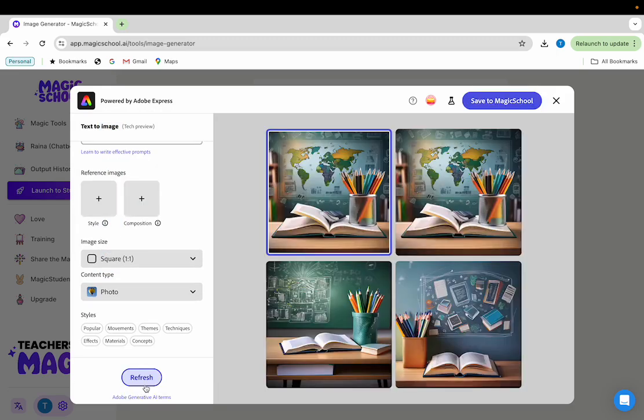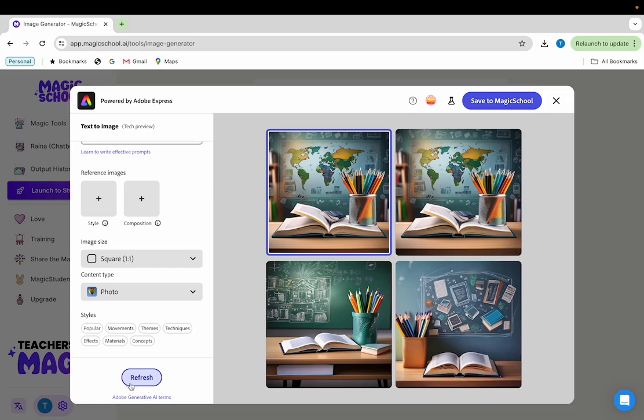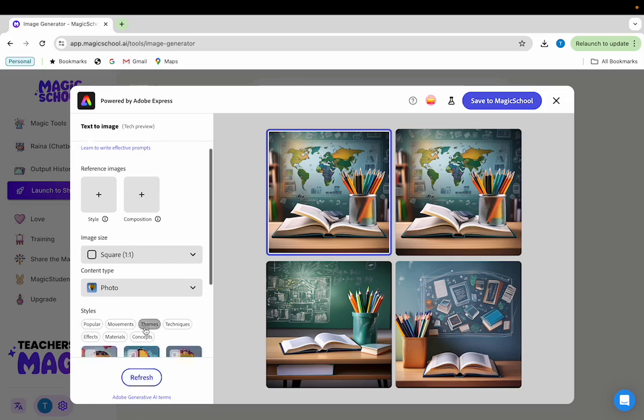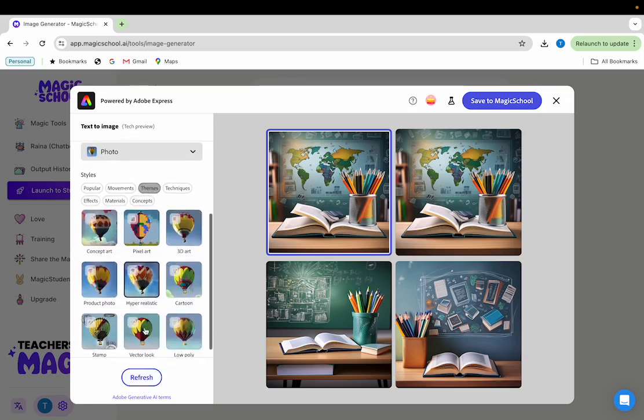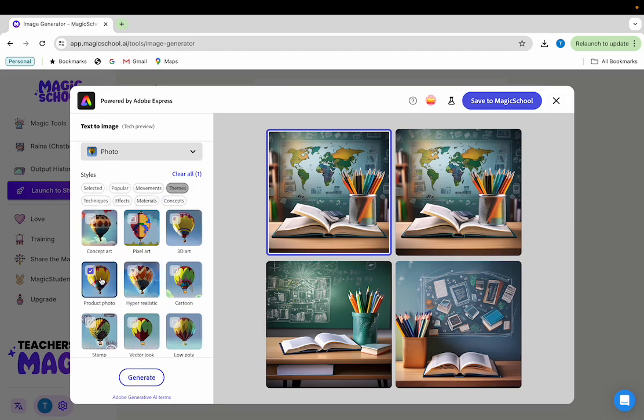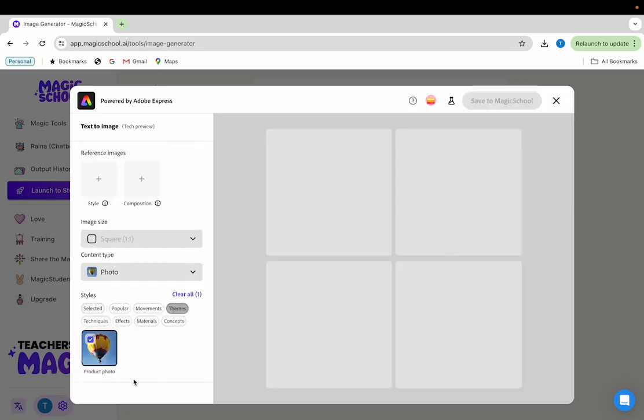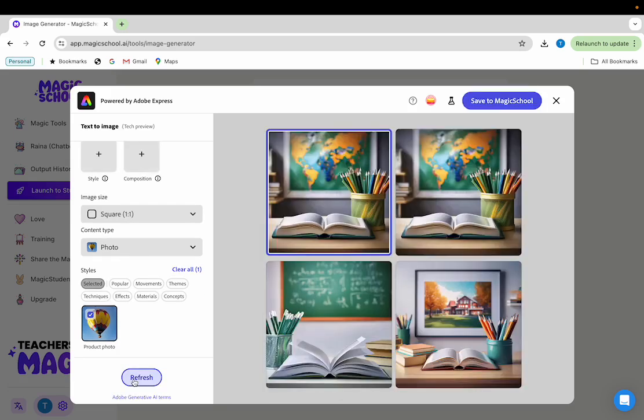You can even use style options at the bottom to help your output more closely match what you're looking for. In this case, I can open up the themes styles menu and select product photo and then click generate. And as you can see, the images that are being produced have moved more and more closely to resembling a photo.